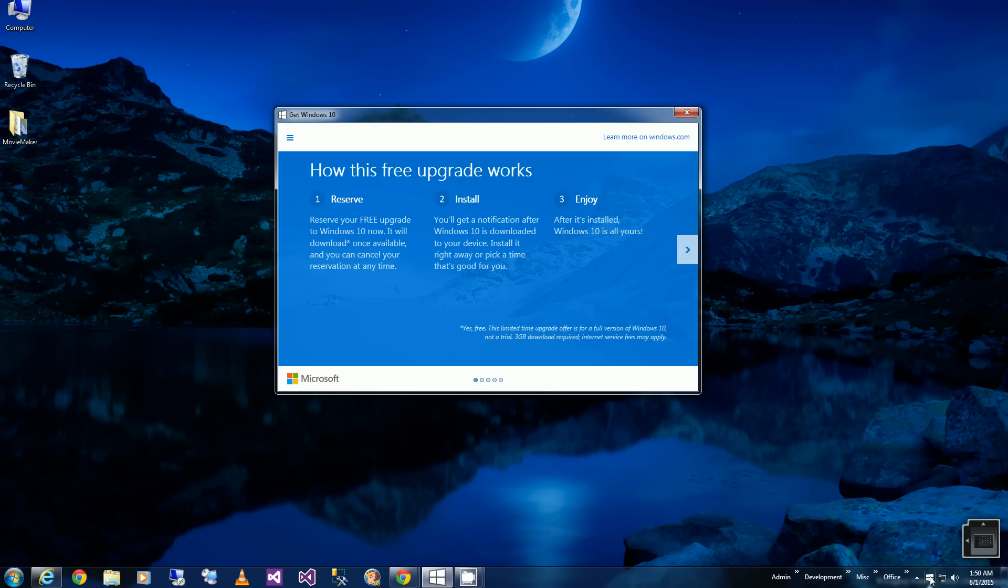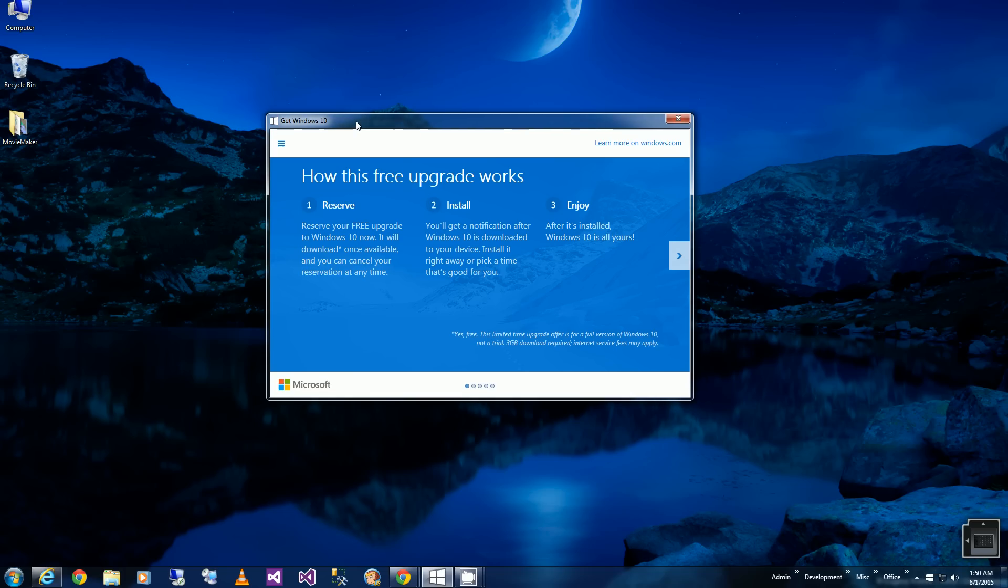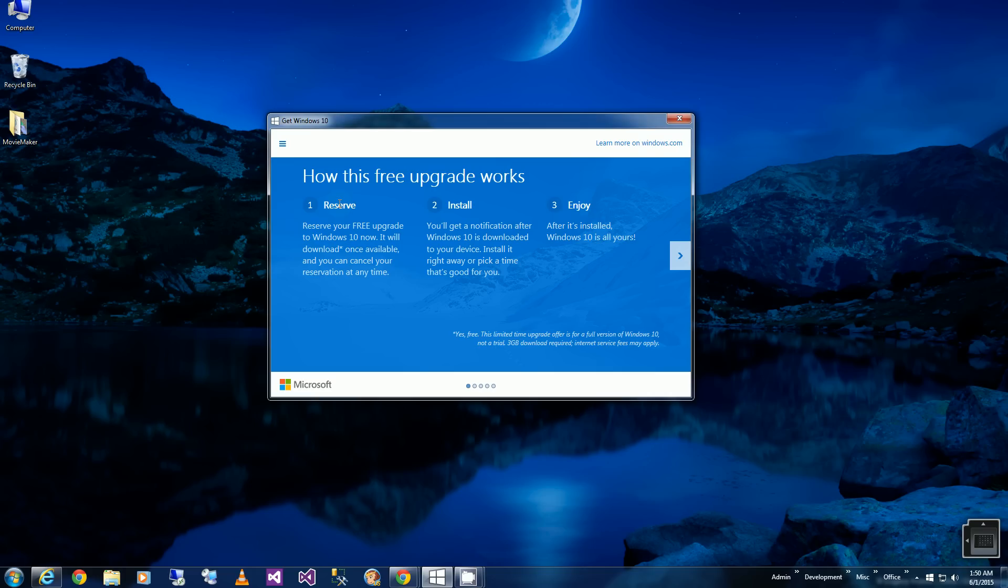Windows 10. When I click on that, this window comes up and tells me to reserve Windows. Before, there was a button down here that said basically enter my email address or reserve a copy